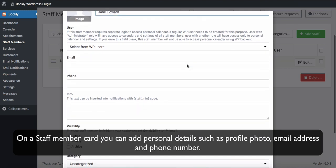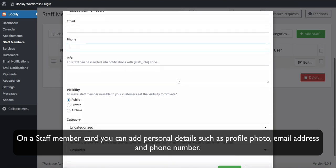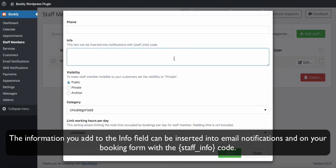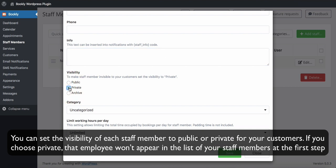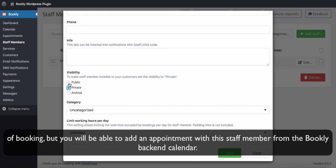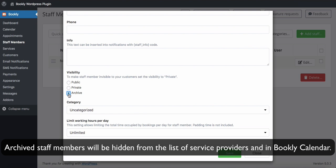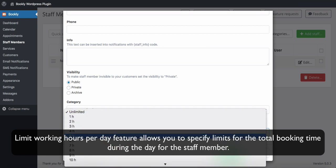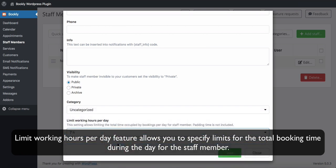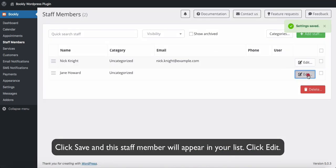On a Staff Member card, you can add personal details such as profile photo, email address, and phone number. The information you add to the info field can be inserted into email notifications and on your booking form with the staff_info code. You can set the visibility of each staff member to public or private. If you choose private, that employee won't appear in the list of staff members at the first step of booking, but you will be able to add an appointment with them from the Bookly back-end calendar. Archived staff members will be hidden from the list of service providers and in the Bookly calendar. The Limit working hours per day feature allows you to specify limits for the total booking time during the day for the staff member. Click Save and this staff member will appear in your list.